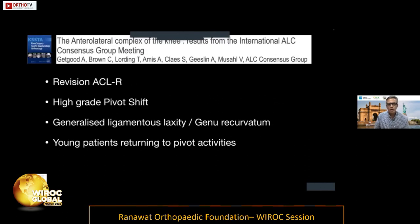In conclusion, the indications for adding a lateral procedure are: revision ACLs, high-grade pivot shifts, genu recurvatum more than 10 degrees, generalized ligament laxity, and young patients returning to pivoting activities.